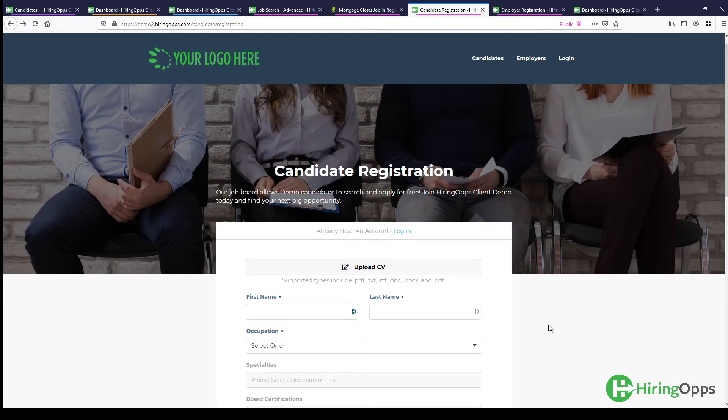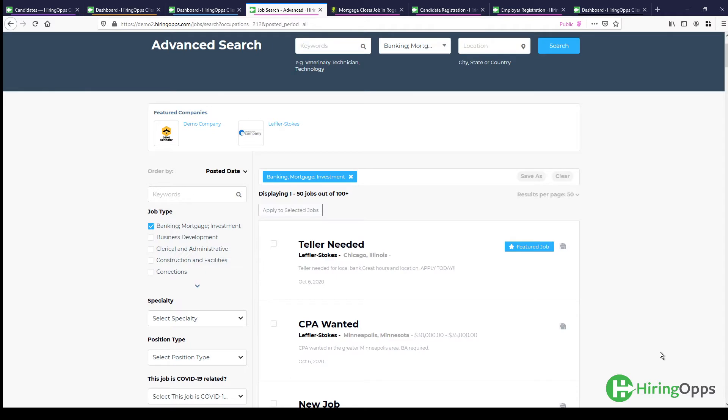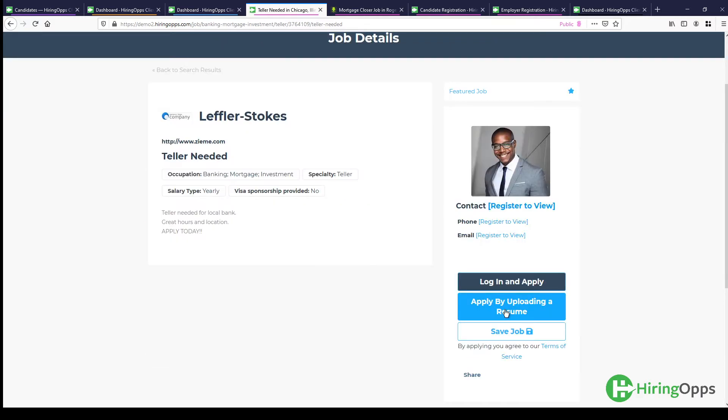Alternatively, if they are doing a job search on your job board, what they can do is click into a job and they can apply by uploading a resume. So if they want to do that, what they would do is just click that. They would find the resume on their computer, whether it's a PDF or a Word document, and then they would upload that.